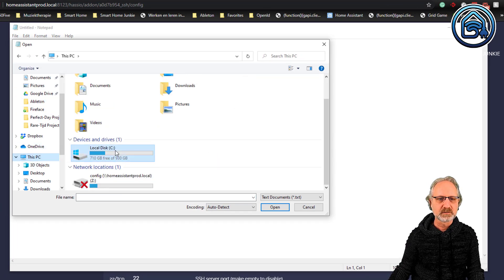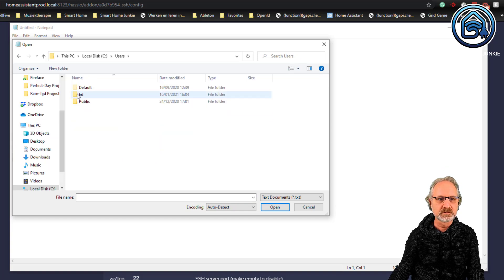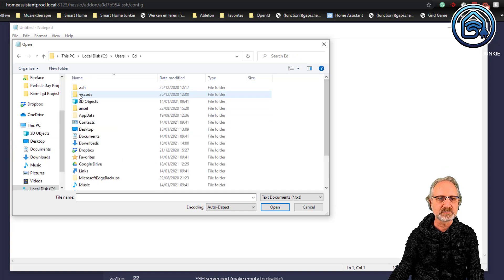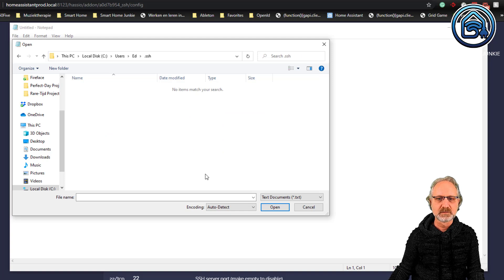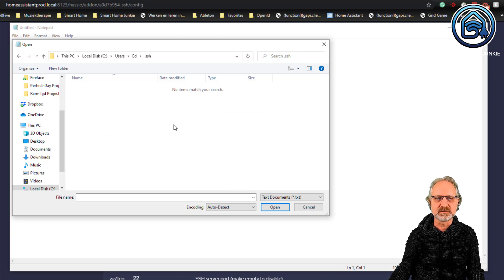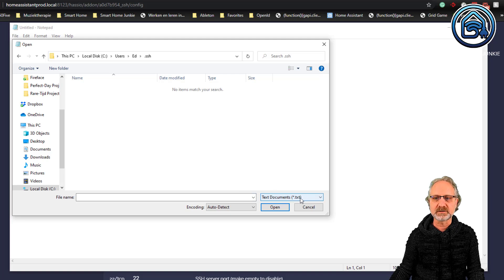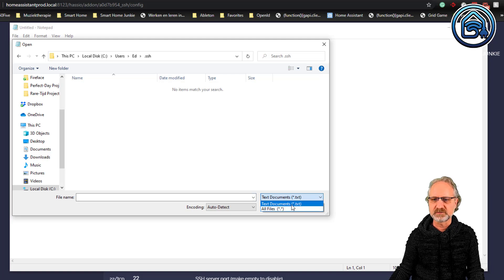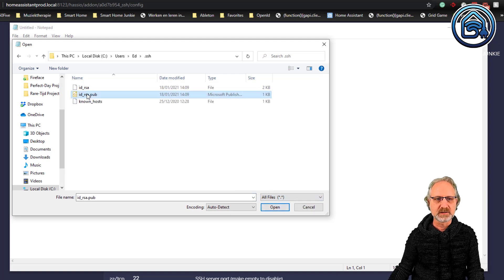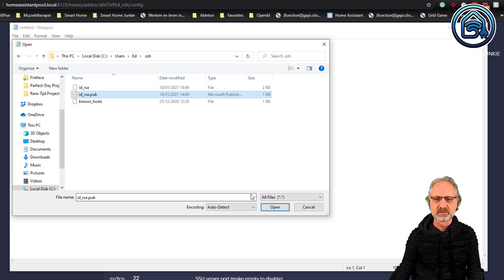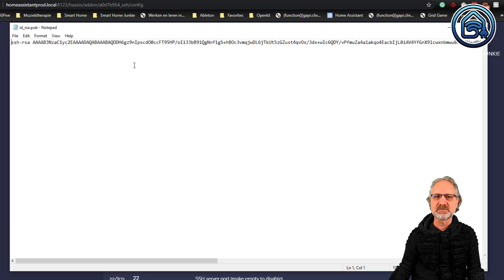And I go to this PC, local disk C, users, my case .ssh. And now it says it doesn't see any files. But that's because it's just looking for text documents. So, I'm changing this to all files. And here it is. So, I open this. And this is the key.